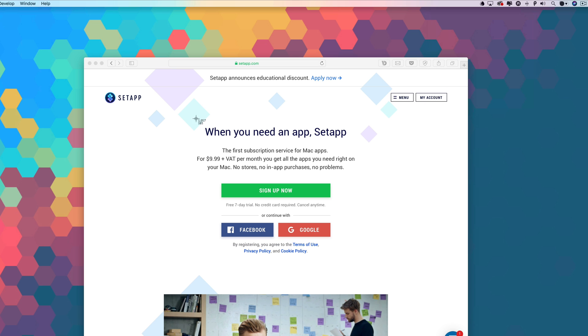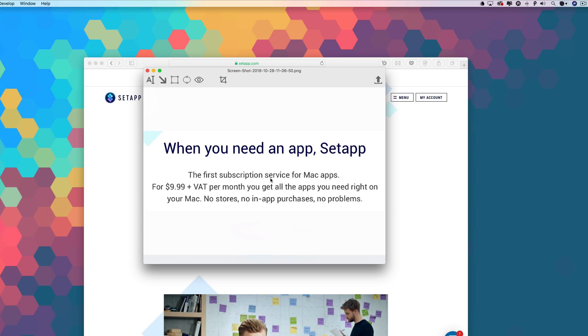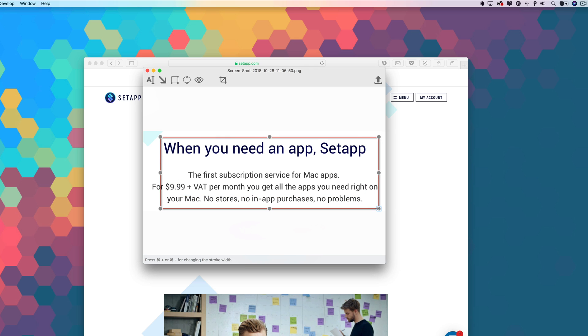Dropshare is more than just an uploader. It allows you to annotate your screenshots before you share them with the world. You can use Dropshare's built-in annotator, or you can set it to use your own annotation app of choice.